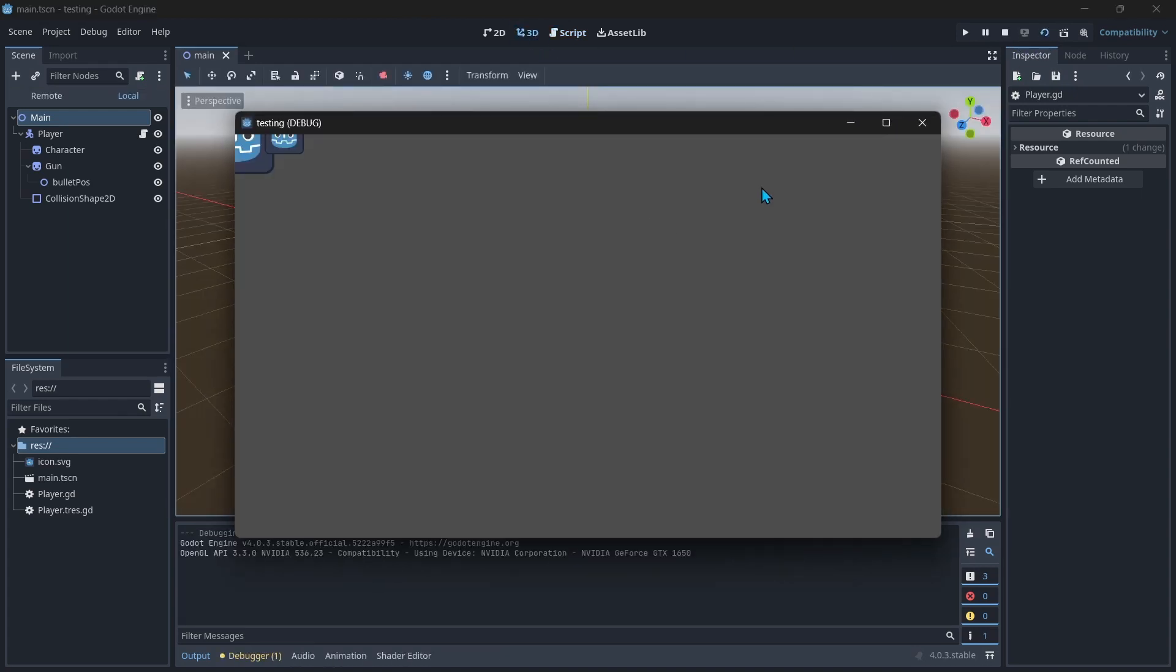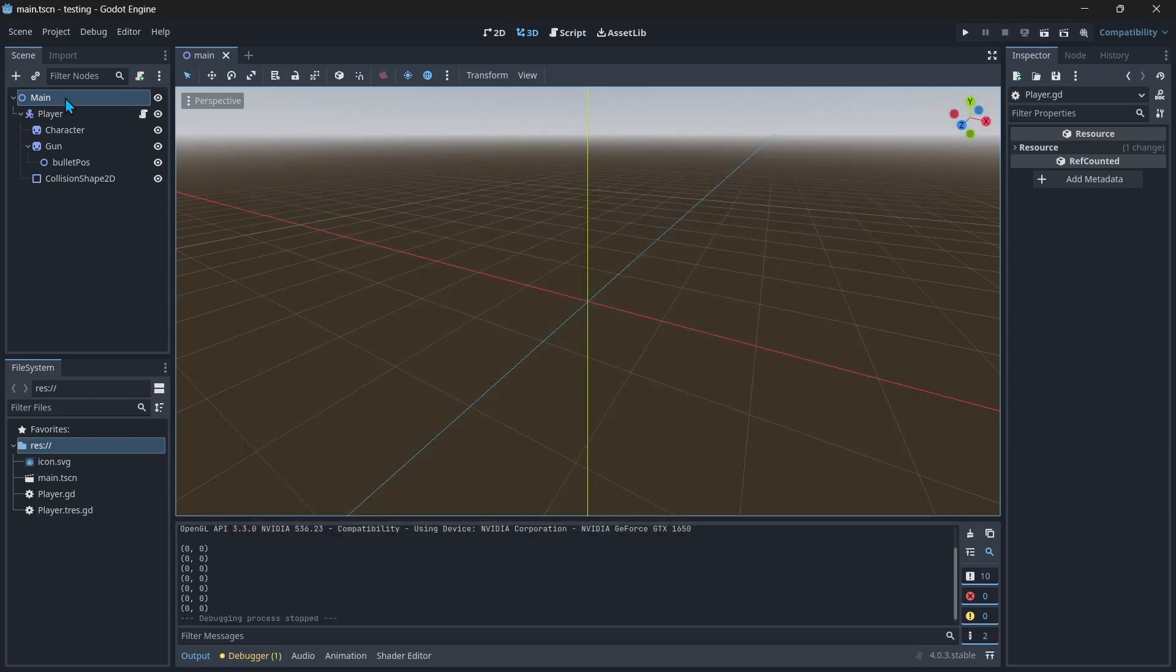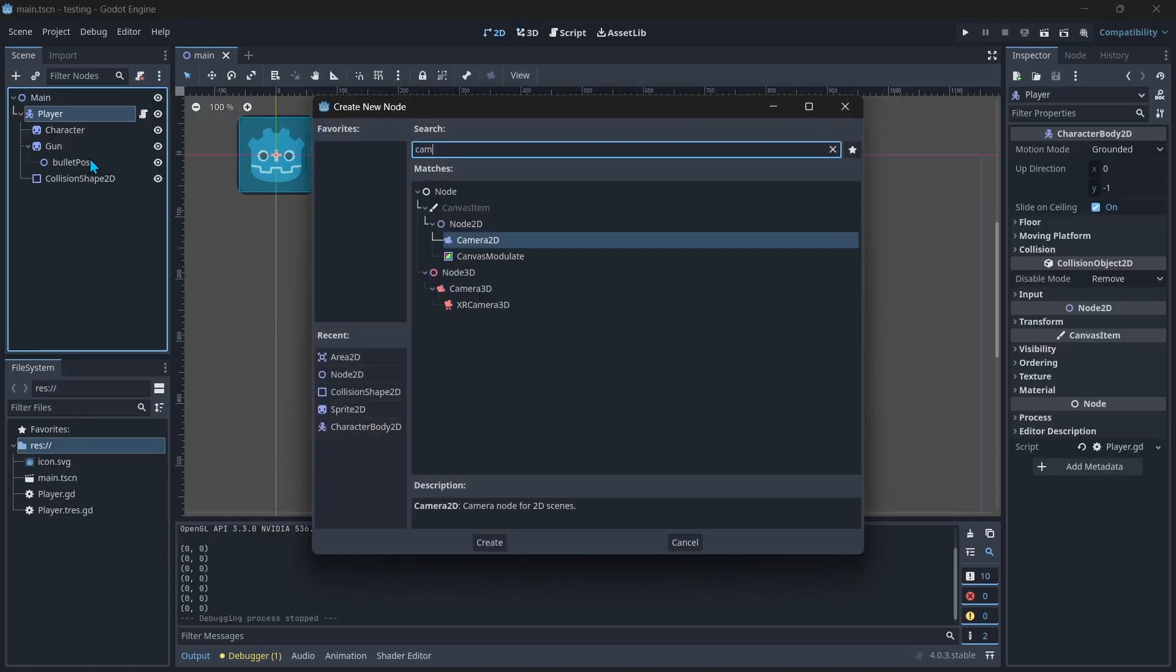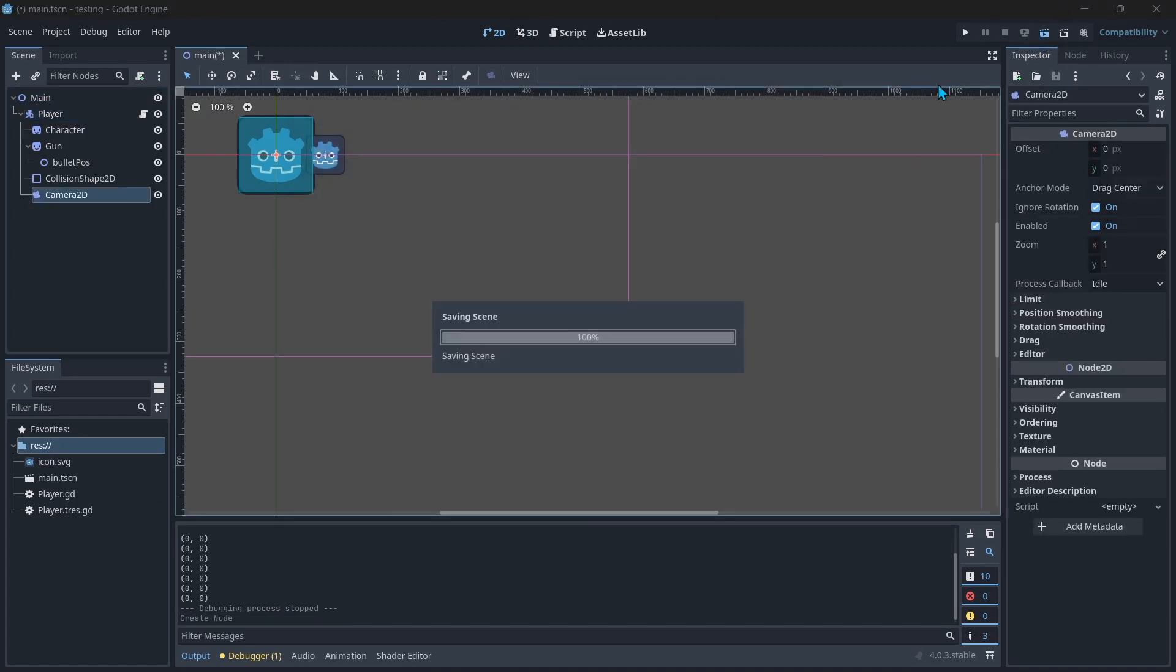So like now you can't see it, but if I give the player the camera...